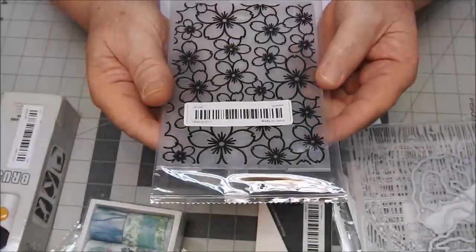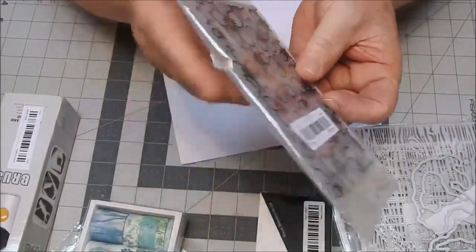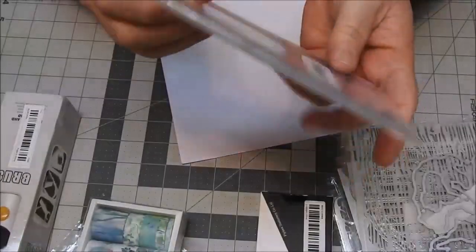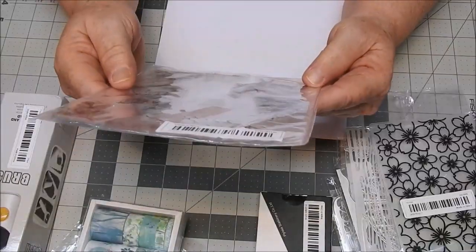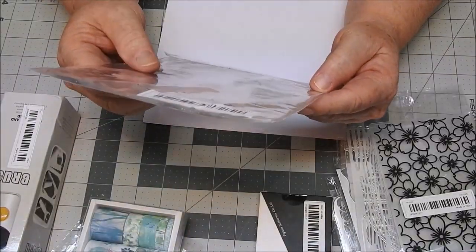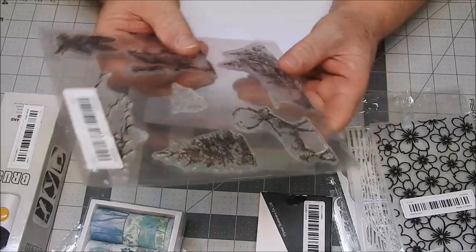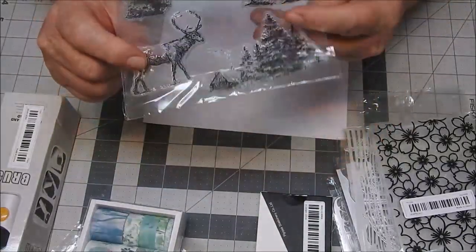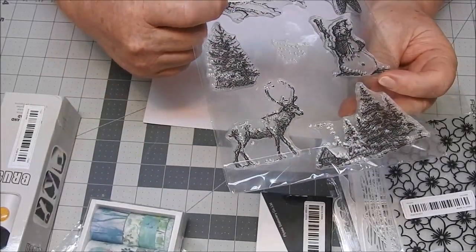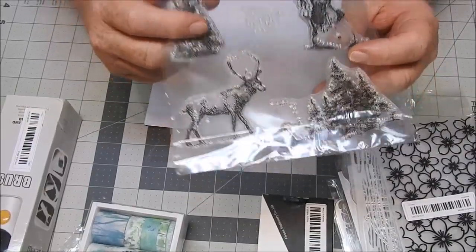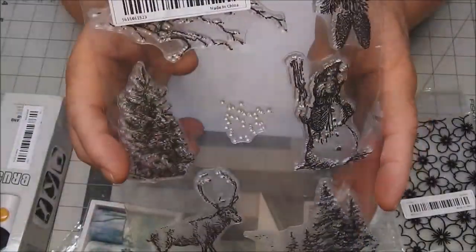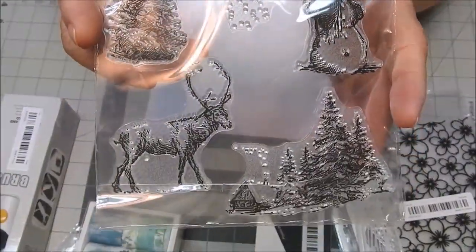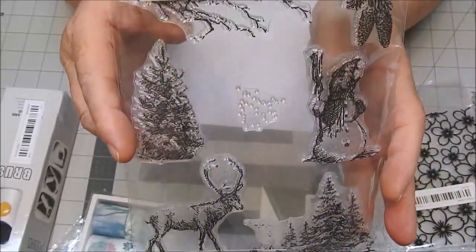And another 3D embossing folder. These stamps I mostly got for the deer and the branch, because Lord knows I got plenty of trees and stuff now. That's mainly what I bought these stamps for.